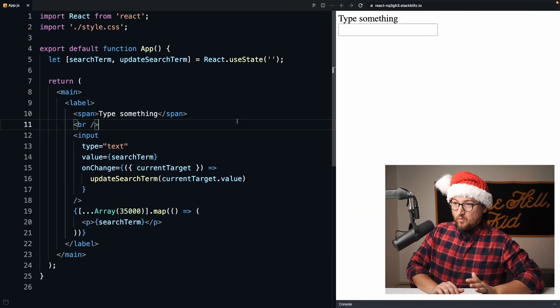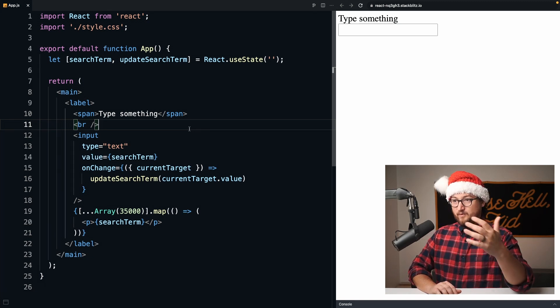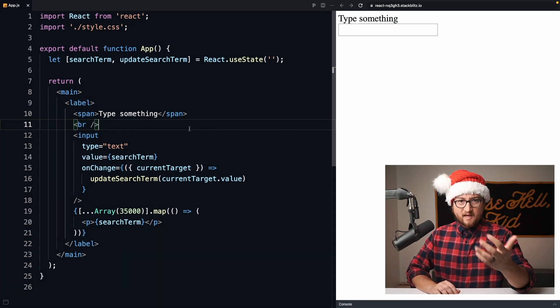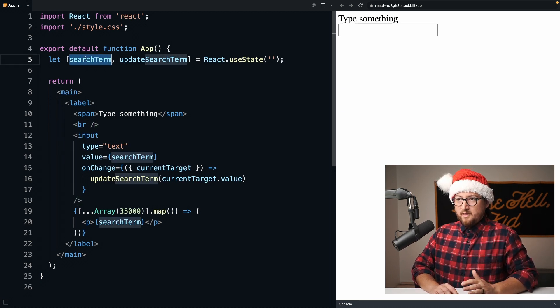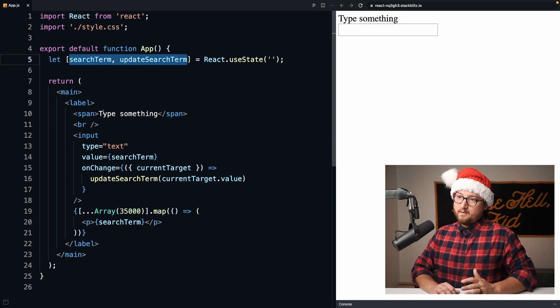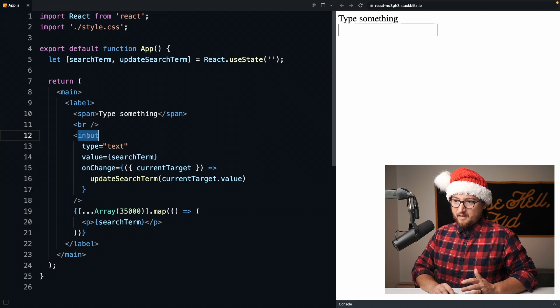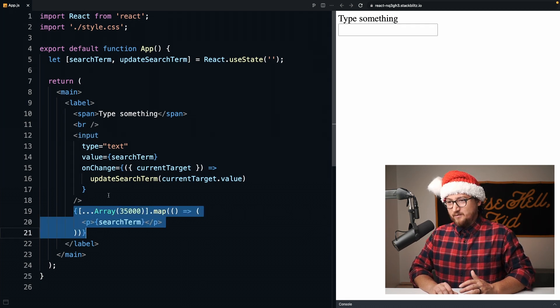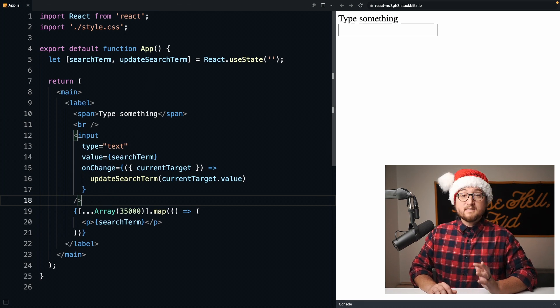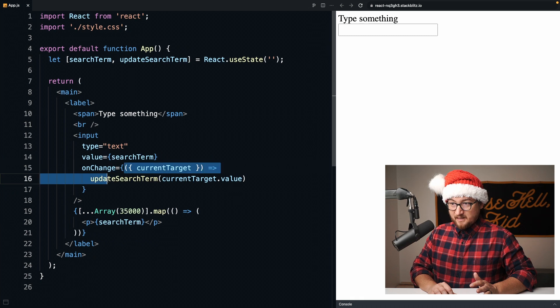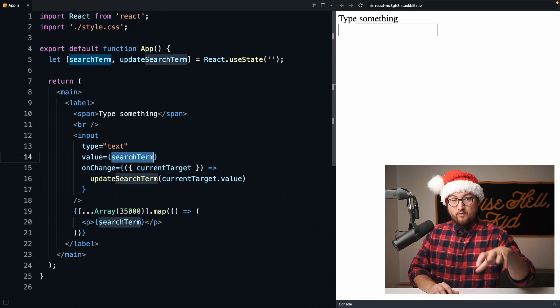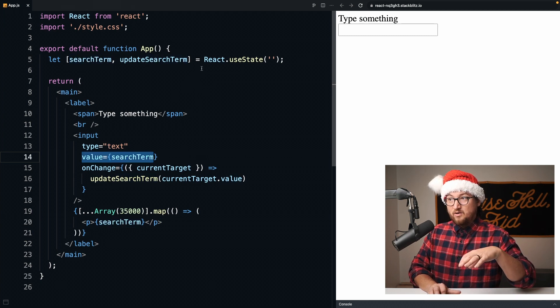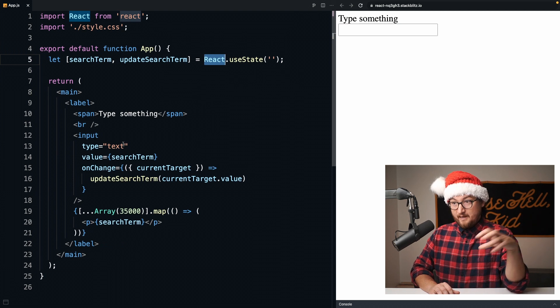So here we have a new demo. I want to explain it to you and talk about the details first. We're keeping one piece of state, the search term. We have a label wrapping an input and then some chaos happening down here. The input is a controlled component because onChange it's updating this state. It doesn't use the browser to control the state of the input. It actually sets the value based on the state that React is tracking.